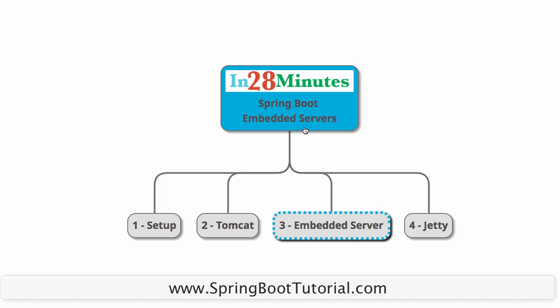Let's first start with getting a simple application setup with Spring Initializer, then we will see what happens when I run it, how Tomcat server is used, what is the concept of an embedded server, and how to switch to Jetty.